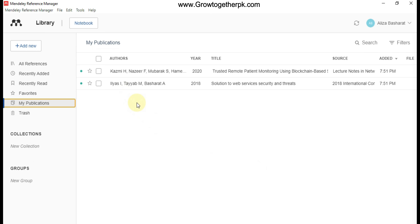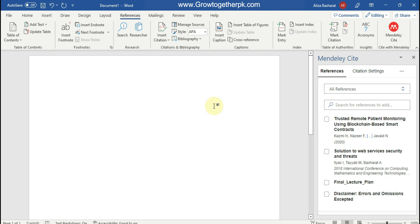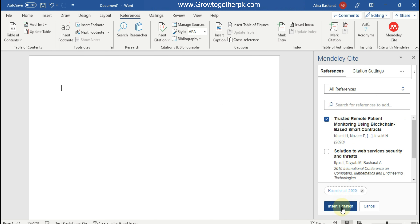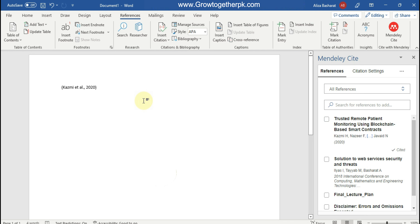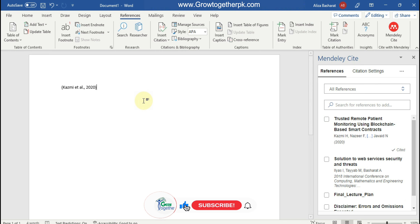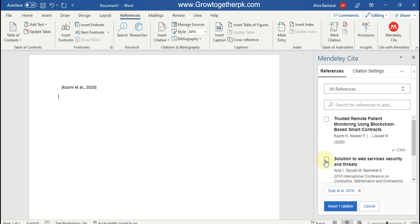Next, we will see how to add references and citations using the Mendeley Reference Manager. After signing into your Mendeley account, you can see your papers. Click on a paper and insert a citation — the citation is added. You can change its citation style, and later I will show you how to change the style and add a bibliography. Let's add one more citation.